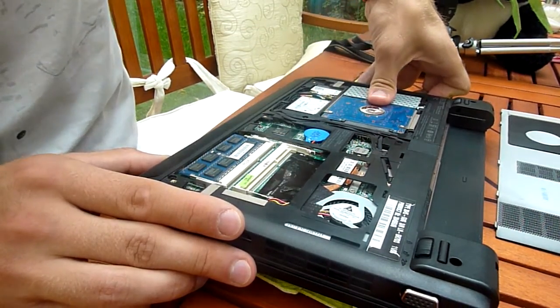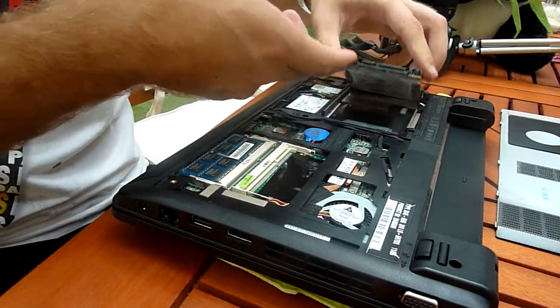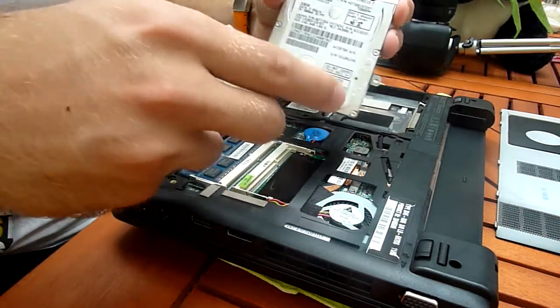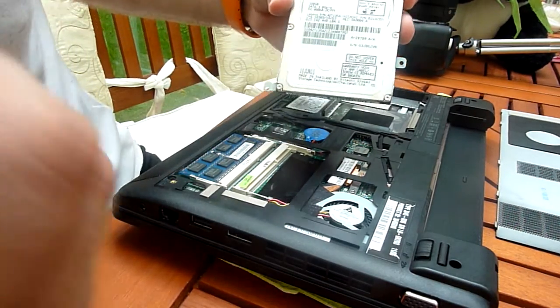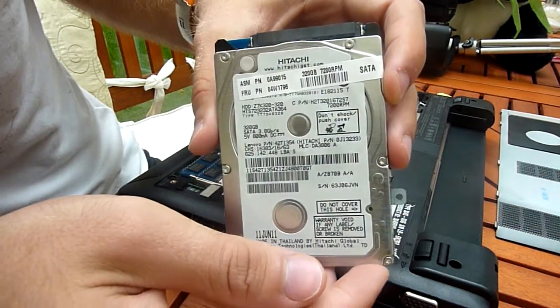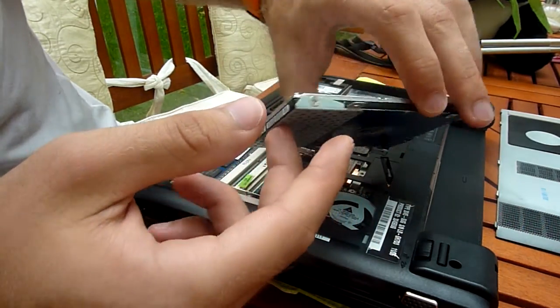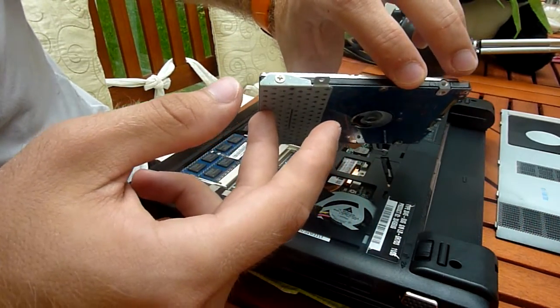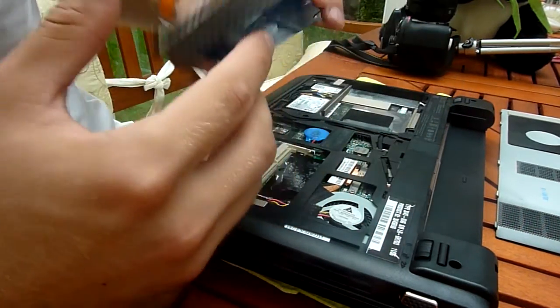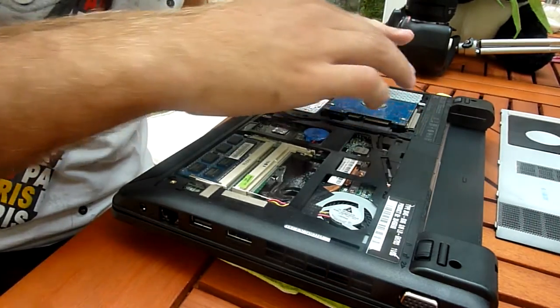Then you have to slide it out like this and just lift it up. As you can see here, we have a Hitachi 320GB model. Only 7mm drives and not more will fit in here.